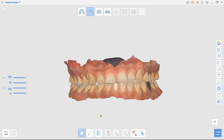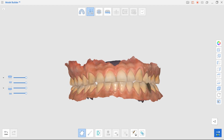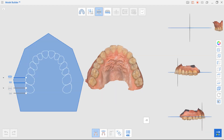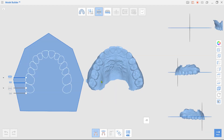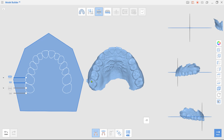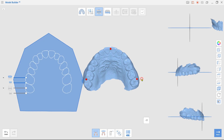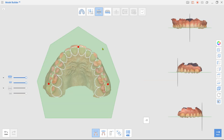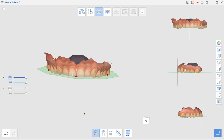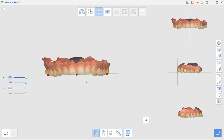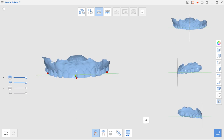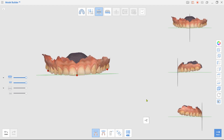Once done, move to Alignment mode. Select three points on the data as shown in the video to align the data with the virtual occlusal plane. Ensure the data is properly positioned by reviewing it from all angles in multi-view.